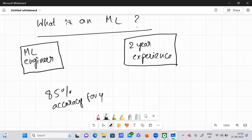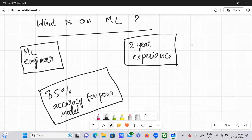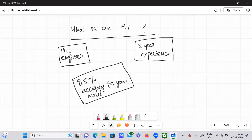Now, you might be thinking — what is the relation of this role and experience to ML? I'll connect the dots. ML engineer is nothing but your position, and this would be your task, because whenever you get on board in a company your role would be ML engineer, meaning you need to do some machine learning. So this is your task.